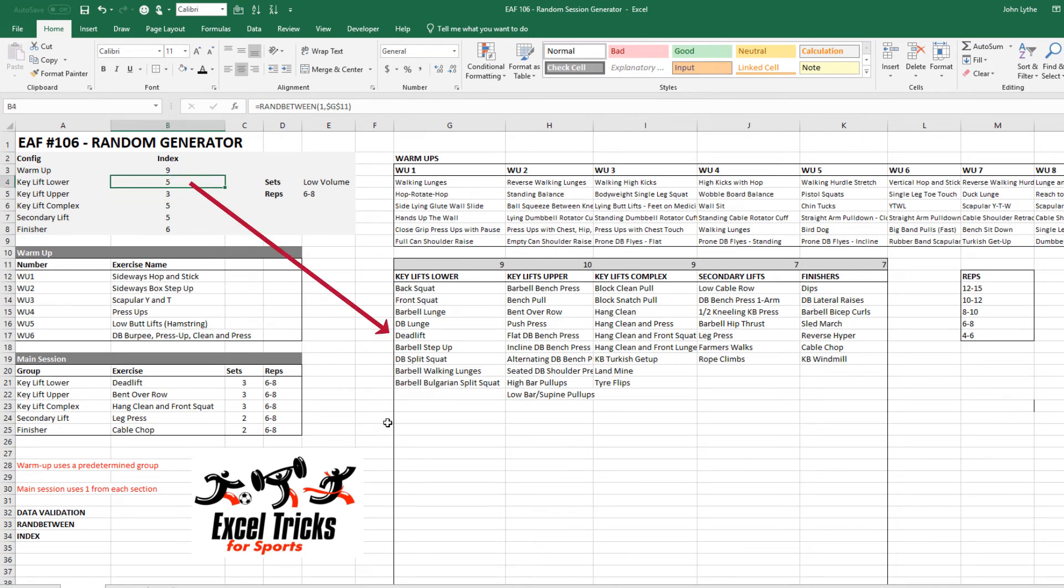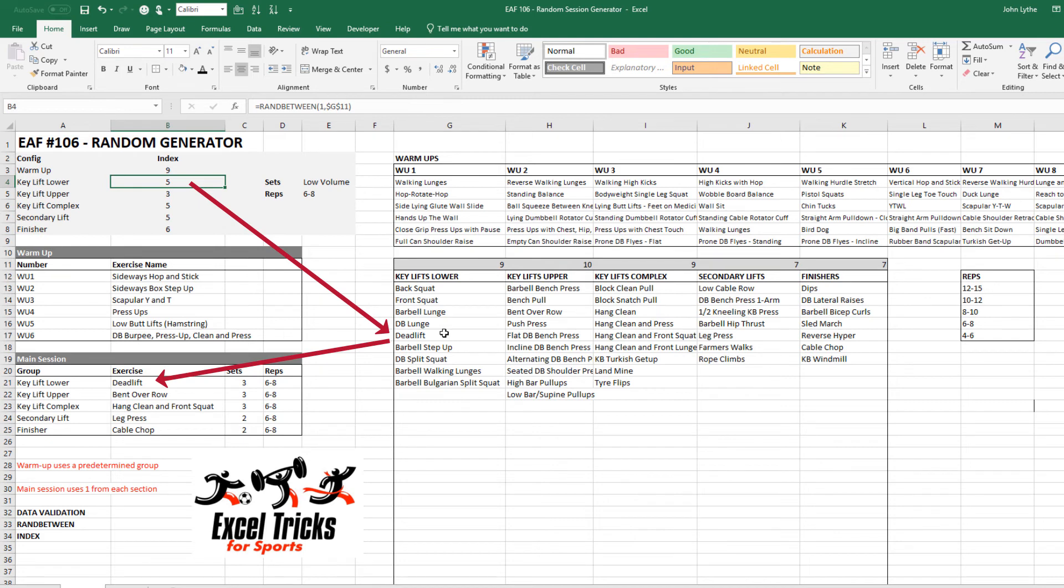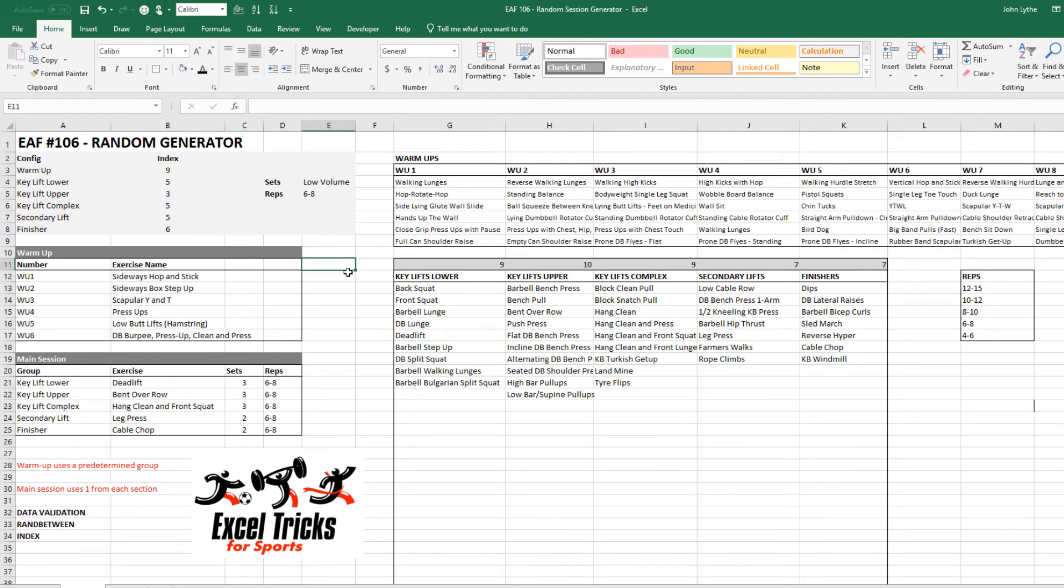The ran between function is looking up these values at the top because there are nine lower body key lifts, ten upper body key lifts and so on that I've put in there. You can put as many as you like. I created a bit of a box which is where the formula allows you to go to and simply up here it's saying give me a random number between one and in this case nine. The value is five and so it is taking the fifth one, two, three, four, five deadlift from the key lift lower body. For the key lift upper body it's taking number three but if I hit F9 all those ran between functions recalculate.